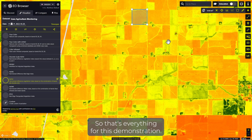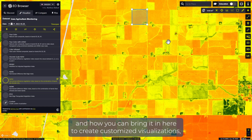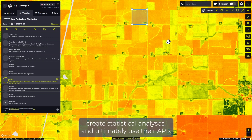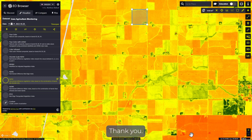That's everything for this demonstration. You saw how Sentinel Hub works with Planet's PlanetScope product and how you can bring it in to create customized visualizations, create statistical analyses, and ultimately use the APIs to integrate this into whatever workflow you're working on. Thank you.